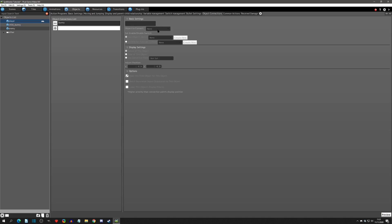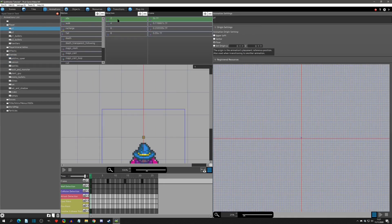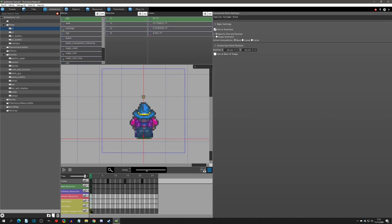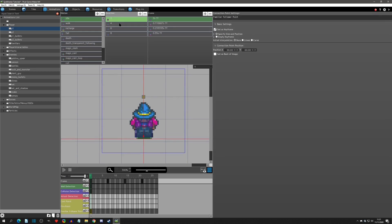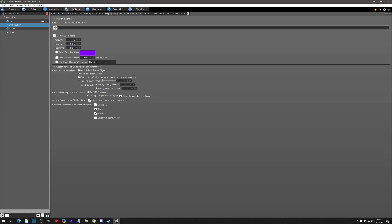Going back to the player object connections, under the bunny I have it set to be following the 'familiar follow point,' which you set up in the animations. If you go to the player, for instance, in the idle you can see the familiar follow point is right here. When going down, left, right, and facing up, you can see there's a little bit of space between, which is why there's that offset.